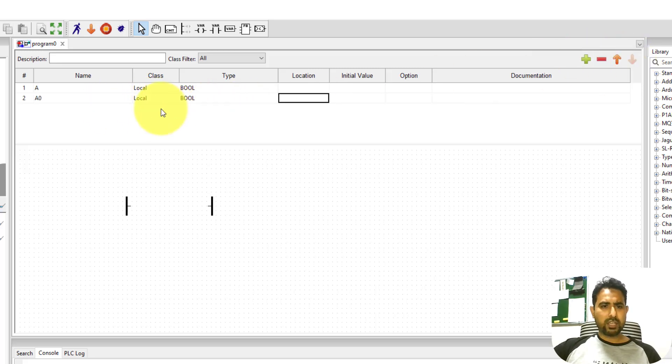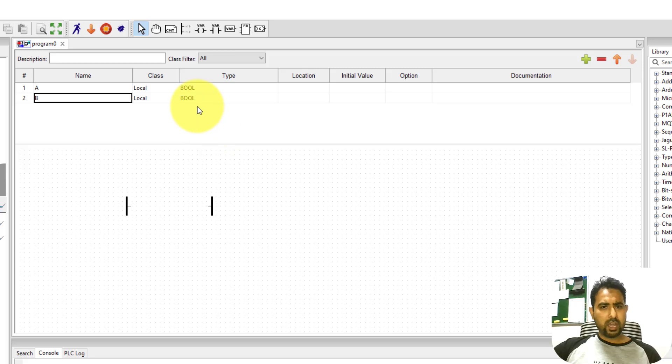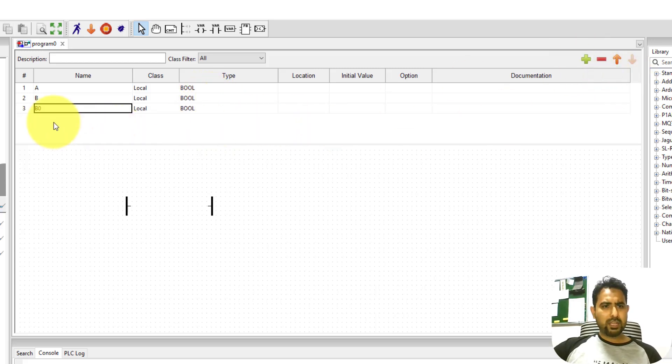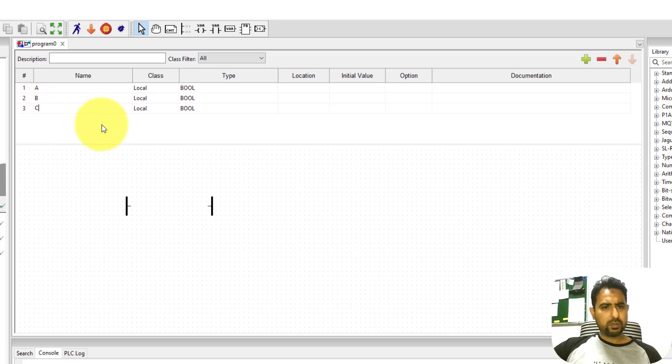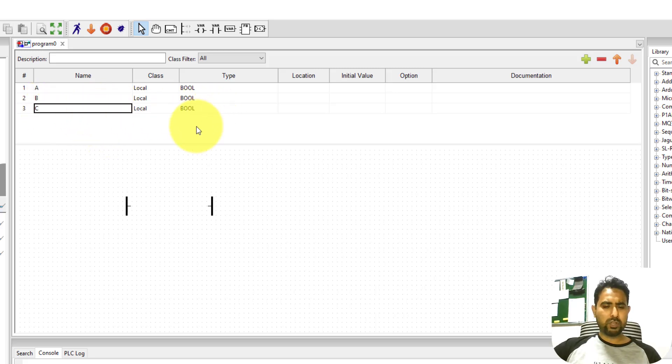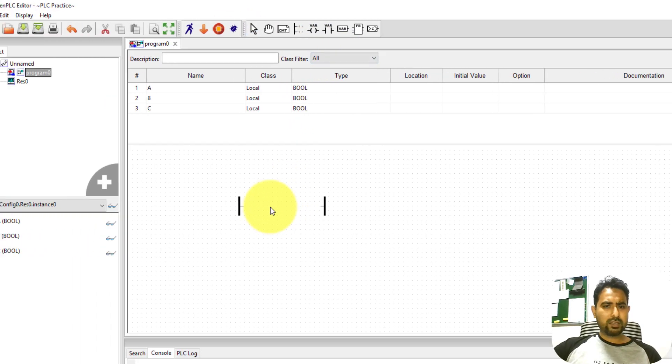This is the first variable. I need another one as well. Let me name it as B and it is a Boolean variable. And then I need another variable that will be my output. So once again, I've named it as C and its type will be Boolean. That's it. Now I can insert these contacts.